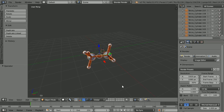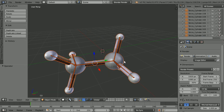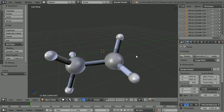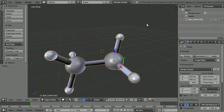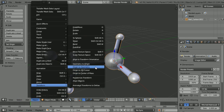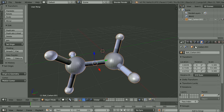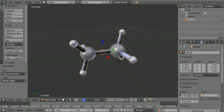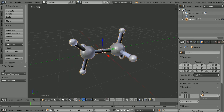Zoom in with the mouse wheel. Select a carbon atom, press A twice to select all, and click Join. In the Object menu, Transform Origin to Geometry. Click the Object Properties button and give the model a more meaningful name. Set the X, Y, and Z locations to zero.